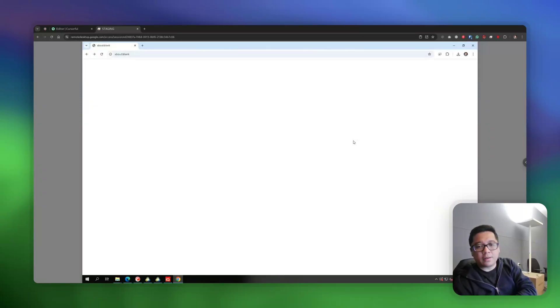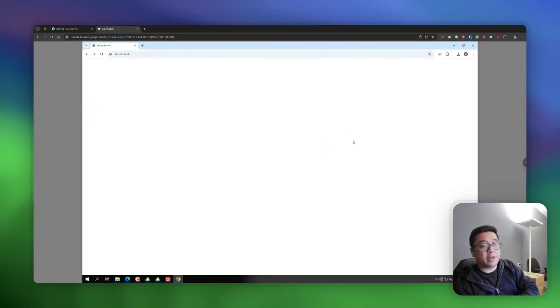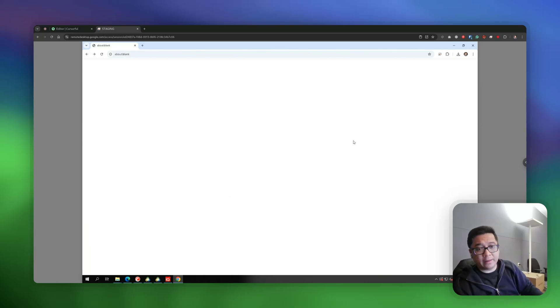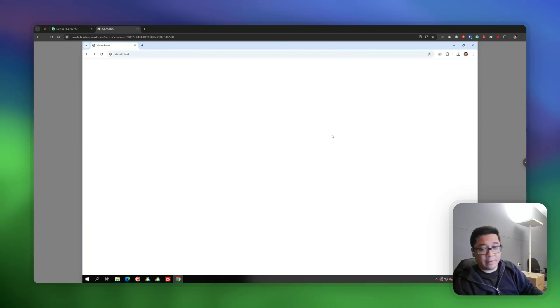Hi everyone. In this video I'm going to show you how to set up Heron Copier. It's pretty easy to set up and should only take less than three minutes if you follow everything correctly, so let's just go ahead.